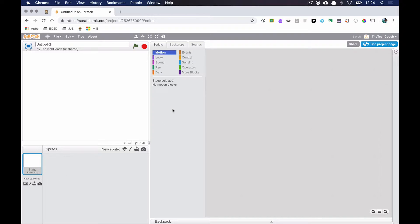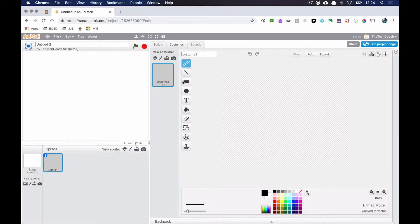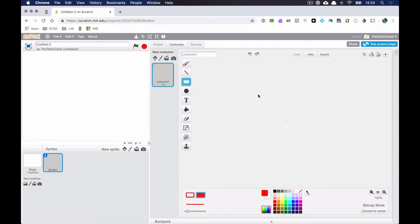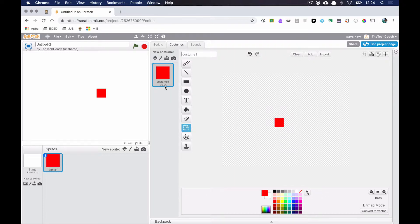The first thing we're going to do is paint a new sprite. I'm going to choose a red rectangle, but I actually don't want a rectangle — I want it to be a square. So I'll hold down the Shift key on the keyboard and draw my box. I want to make this red square about 35 by 35 — 36 by 36 is pretty good.